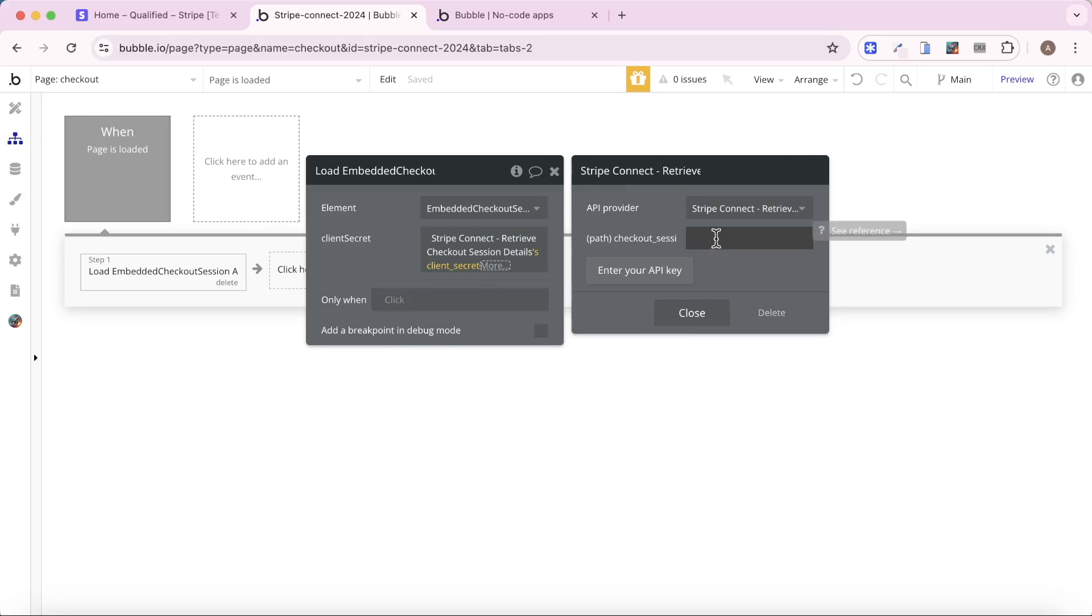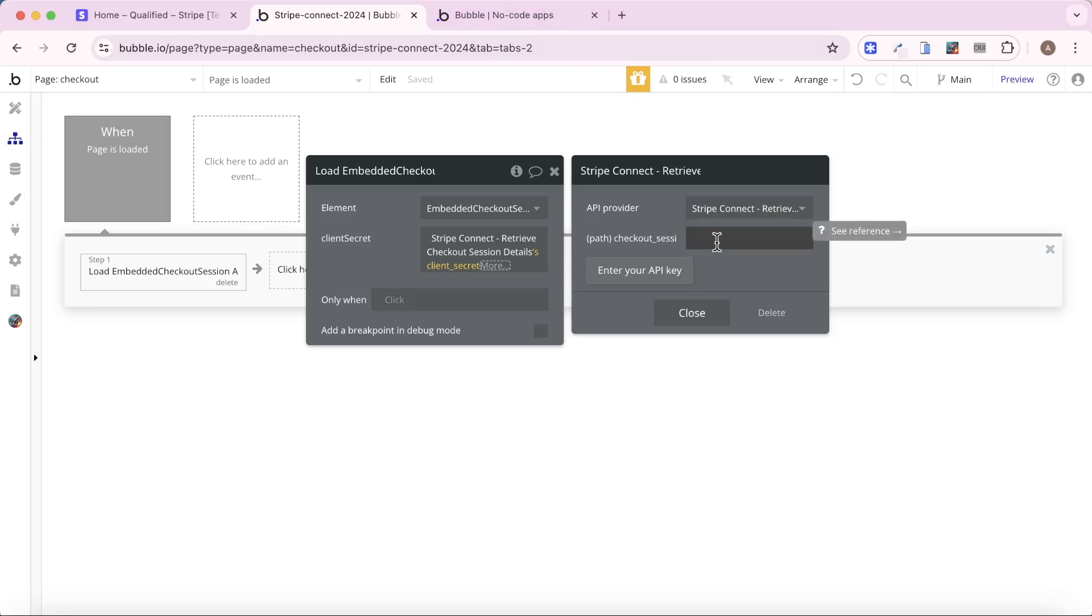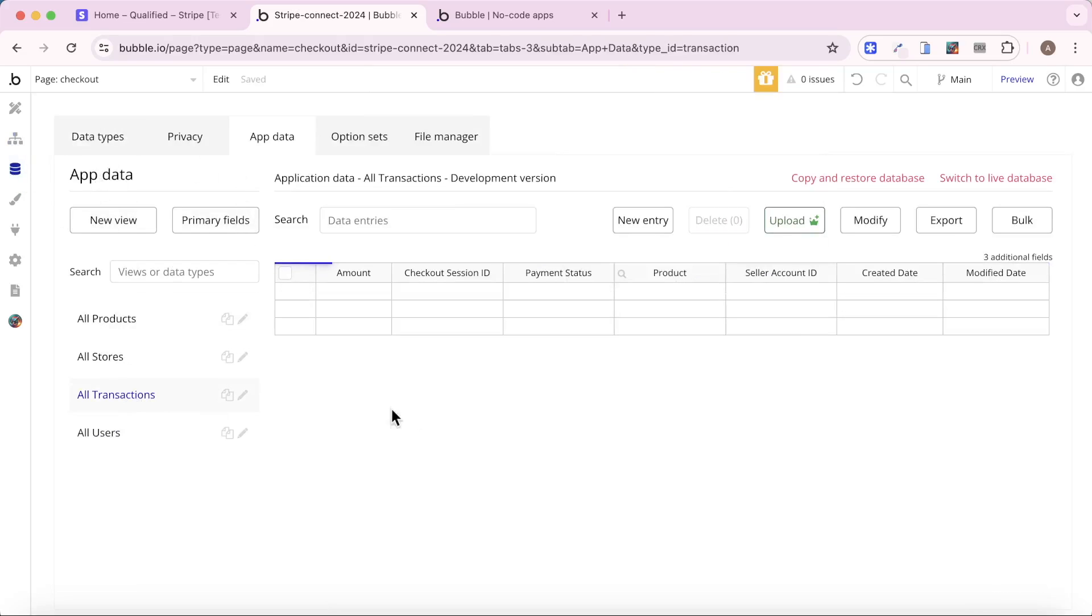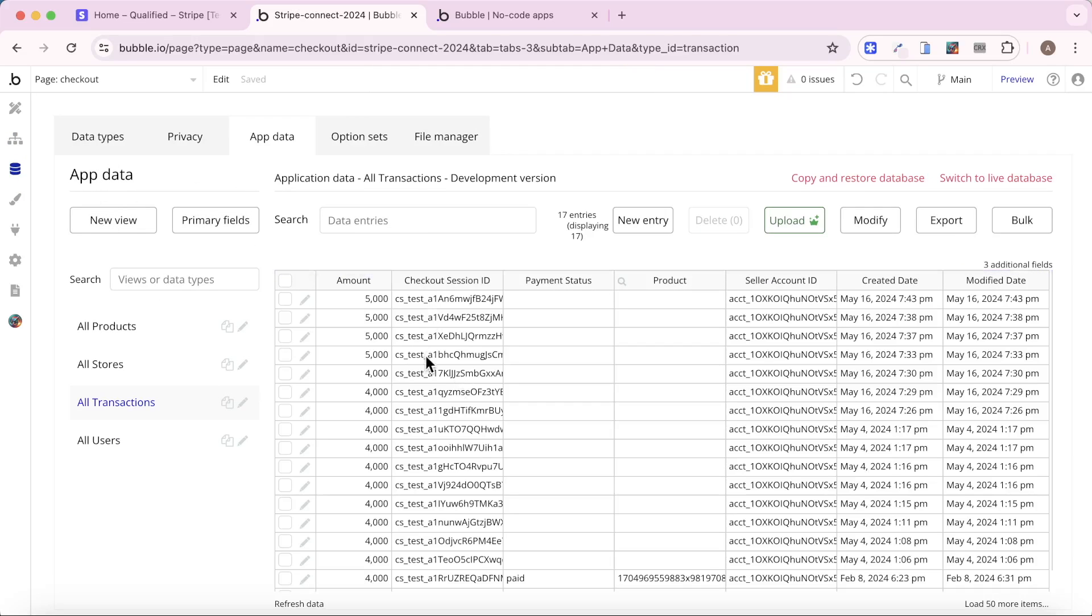So that's what we need to get, but we need to tell it which checkout session ID to actually look up. And the way we do that is we actually use the type of data on this page, which is a transaction. And if you look at my database, you'll see that under transactions, I've saved down all these checkout session IDs.